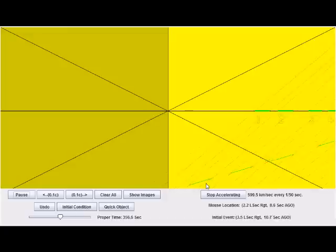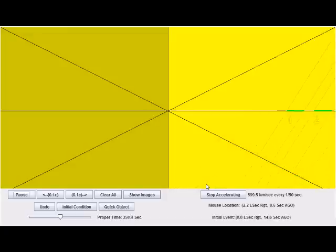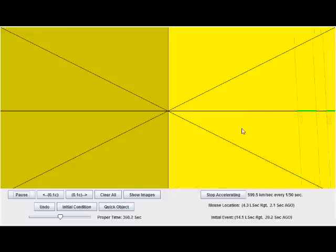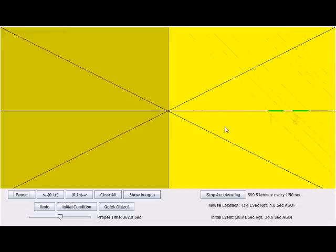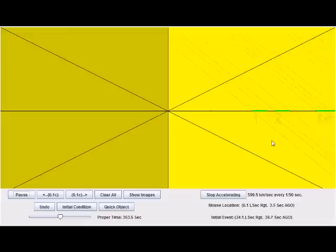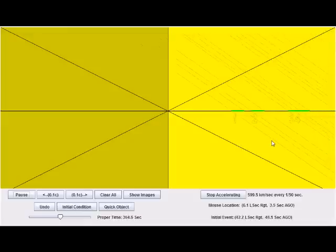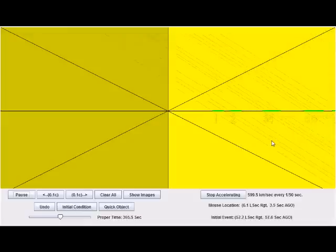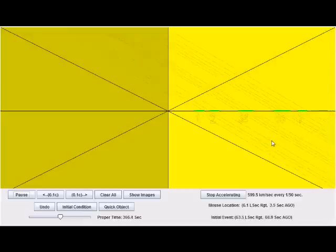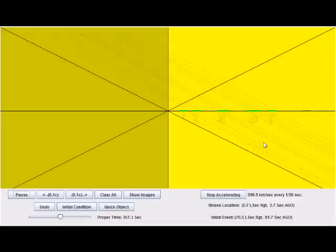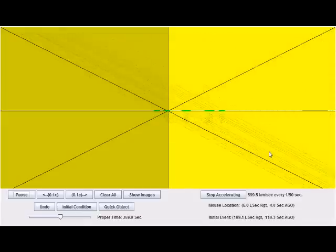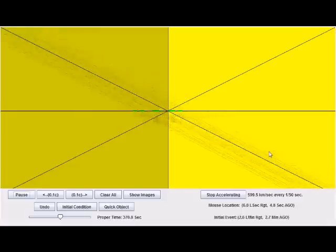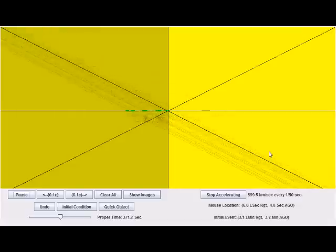Now, what's interesting in the constant acceleration format, there's something called the Rindler Horizon, and what is going to happen is that all of these objects are going to reach a point where their velocity